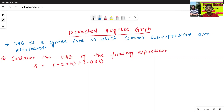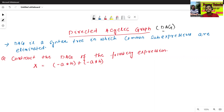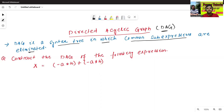So what is the meaning of directed acyclic graph? In short, directed acyclic graph — also called DAG — is nothing but a syntax tree in which common sub-expressions are eliminated.